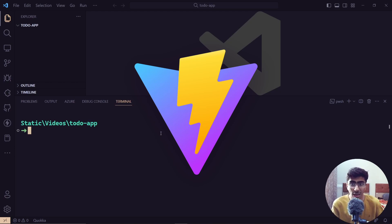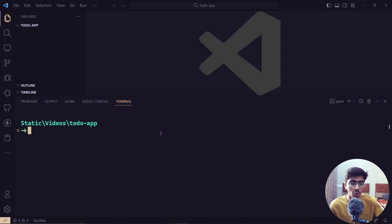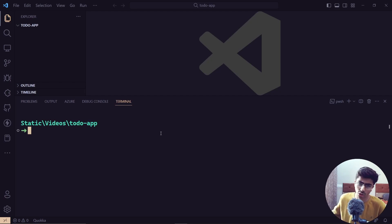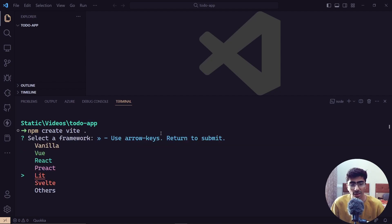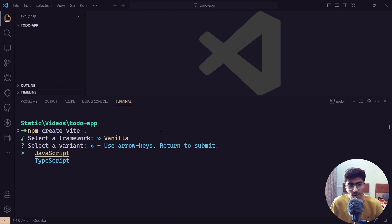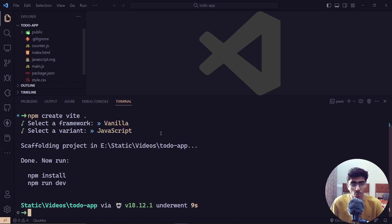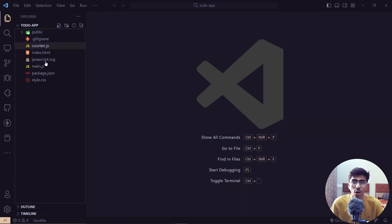Tailwind will give you some generated CSS. If you don't want to use Tailwind and prefer normal CSS, you can go with that. We're using Tailwind, so we'll create a new app with Vite. Run the command: `npm create vite .` — that's the dot at the end. You'll be asked to select a framework; since we're using vanilla JavaScript, just select Vanilla and then JavaScript.